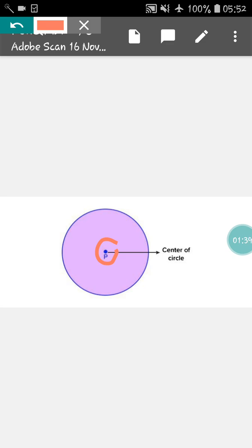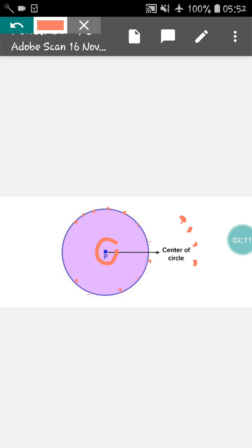As we have learned the definition of a circle — that a circle is a set of points equidistant from a center — this is a point, this can be a point, this is a point, this is a point. In this way, all the points are set and all those are equidistant from the center. In this way, a circle is formed. Now we will see the other things present in the circle. The first thing we have learned is center — the center of a circle which lies in the middle of the circle.